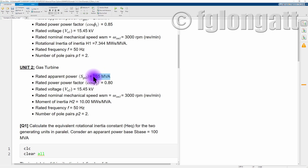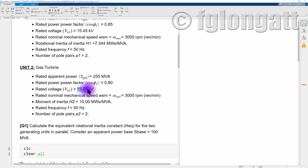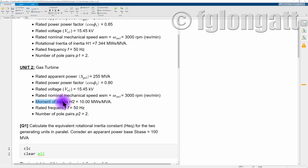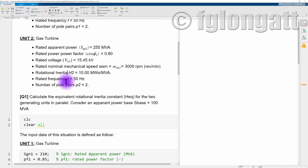Generator unit number two is also a gas turbine synchronous generator: 255 MVA, rated power factor 0.8, rated voltage 15.45 kV, rated mechanical speed 3000 RPM, rotational inertia H = 10 megawatt-seconds per MVA, 50 Hz, two pairs of poles.